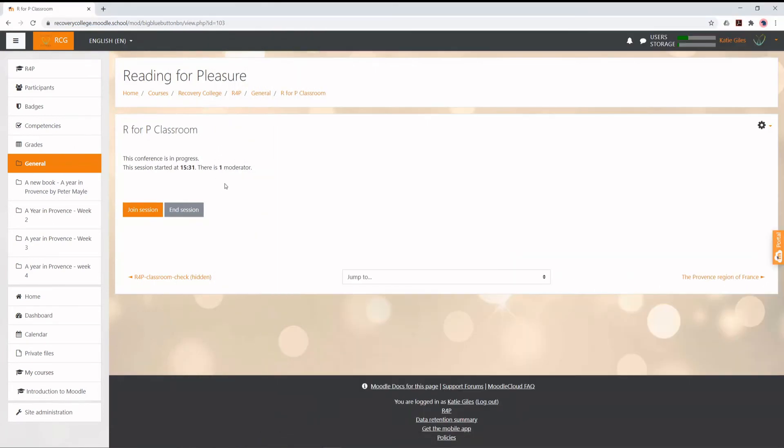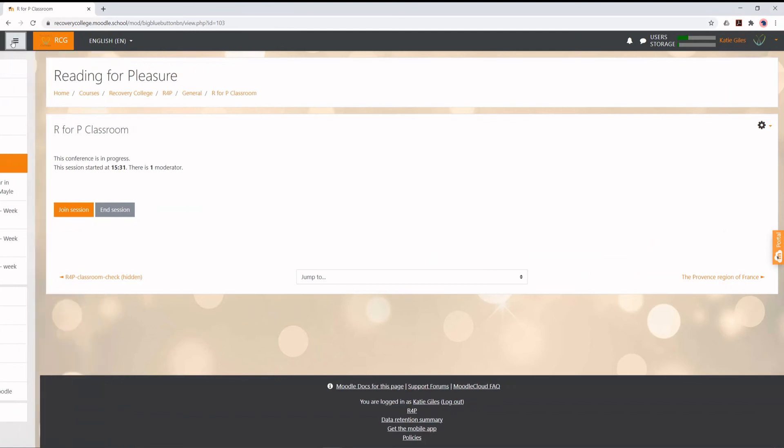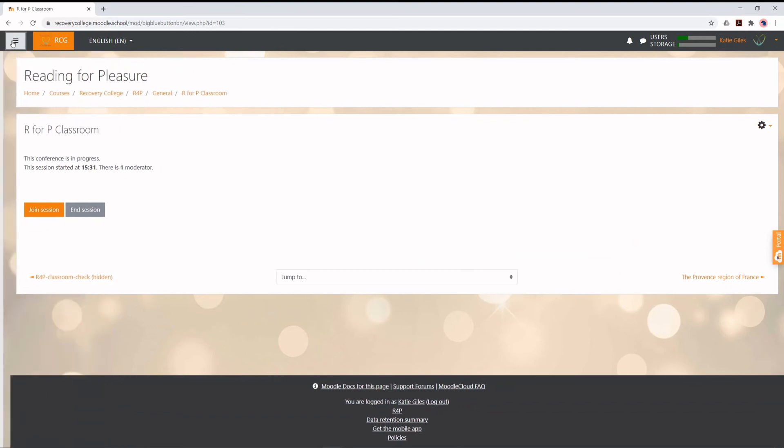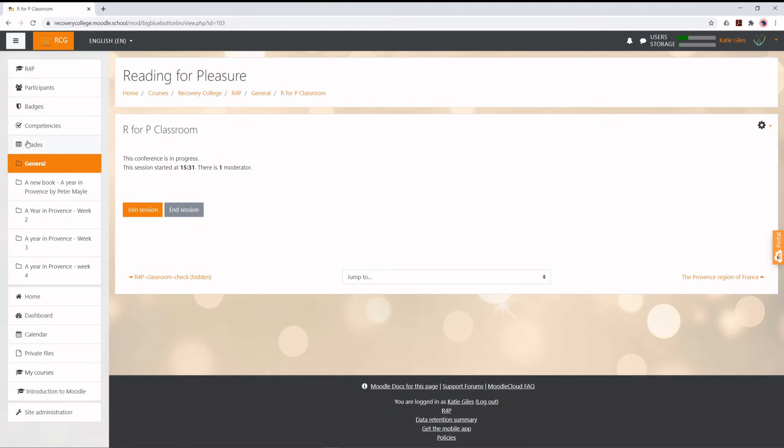You can open the navigation bar via the hamburger icon. In the navigation bar, locate the current session you are attending and click on it.